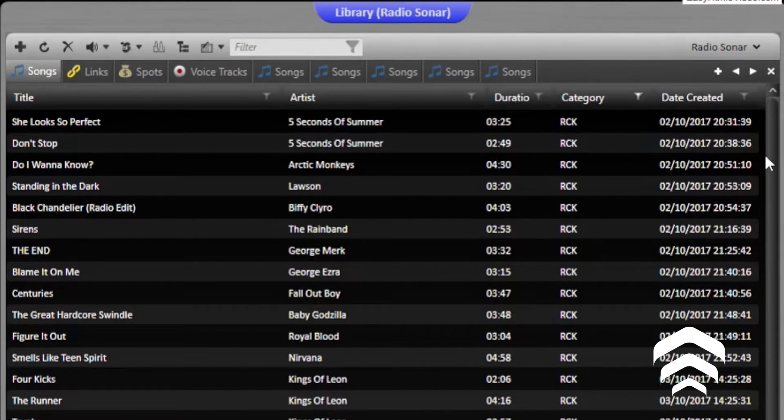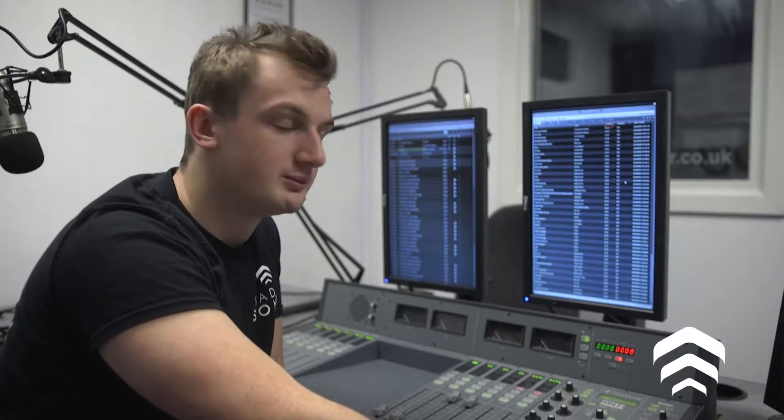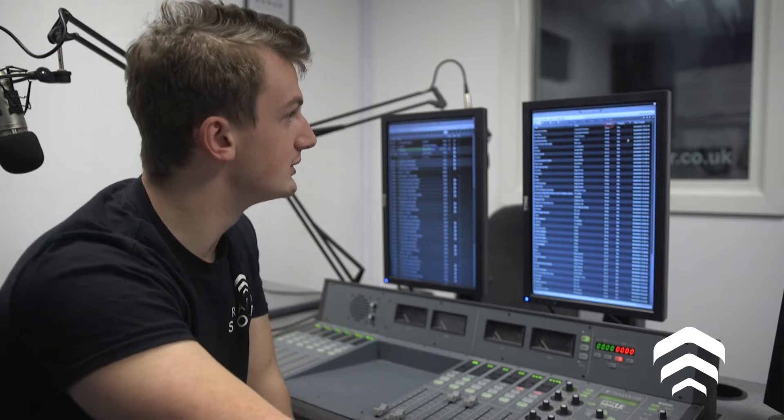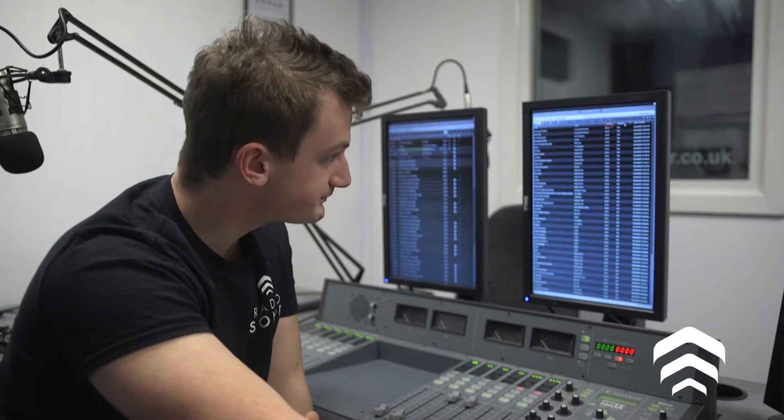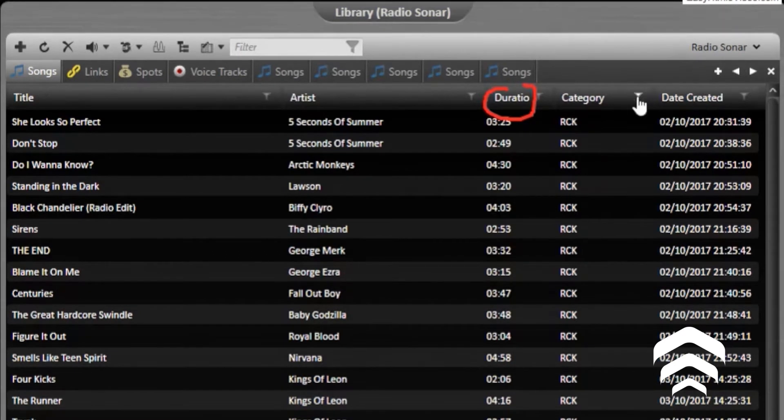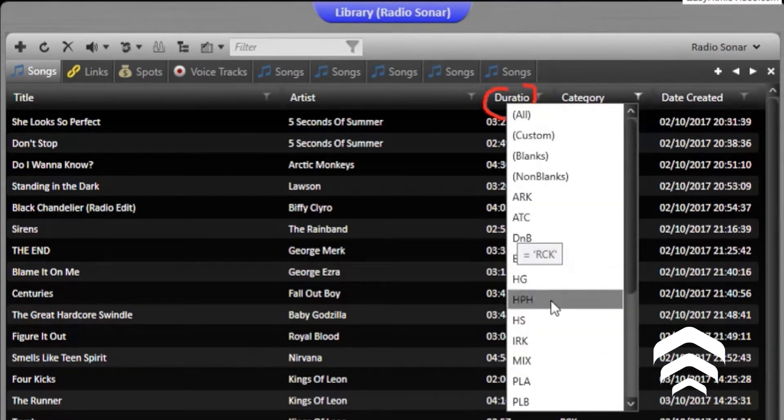Next in the column we have our duration. Okay, this is really important. You need to focus on your duration because there's obviously a specific amount of time before your adverts. If you run over into the adverts, sometimes your songs will be cut halfway through, so you need to try and find music that fits between the advert breaks as best as you can. So that's why the duration is quite important. Your category is also very important. You can select that by using the filter button here and you can use the drop-down menu to select your different categories.